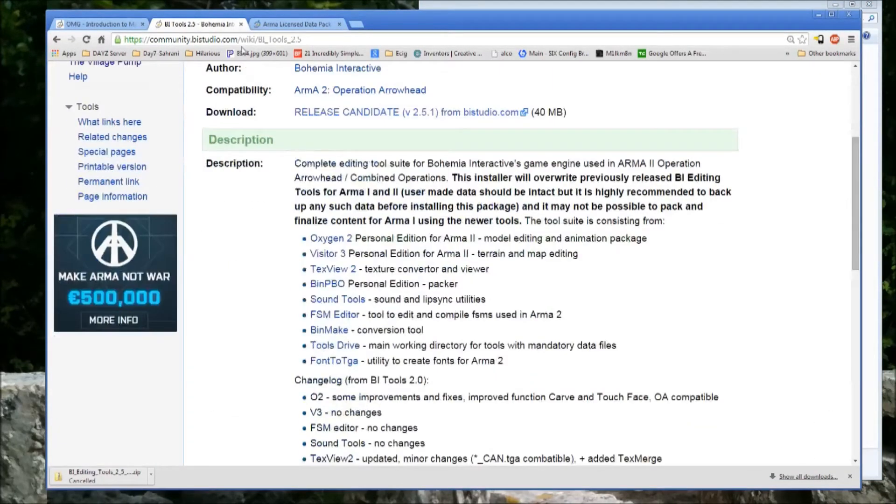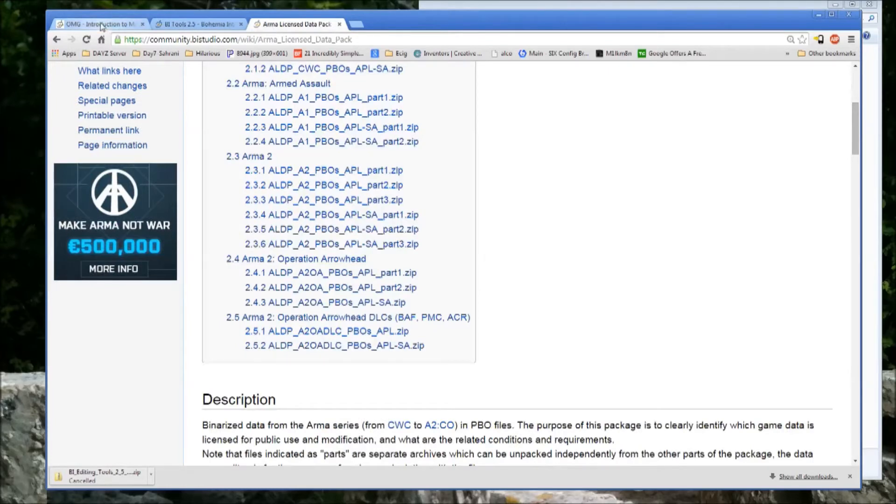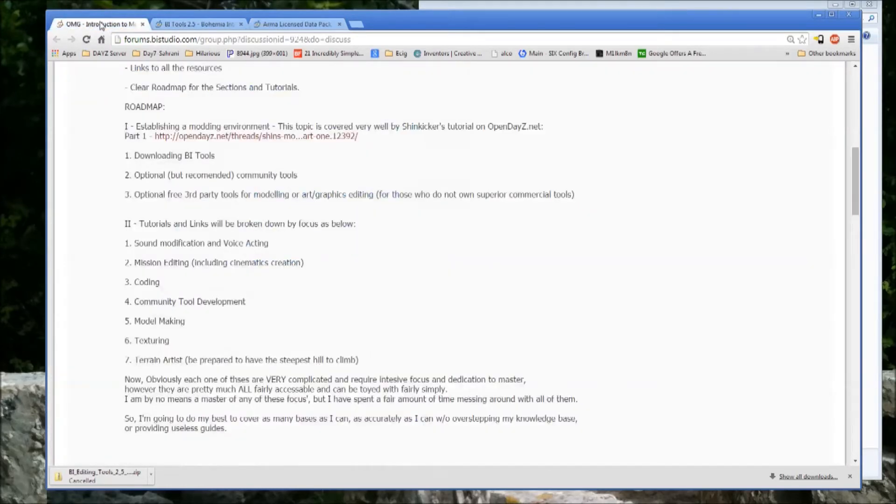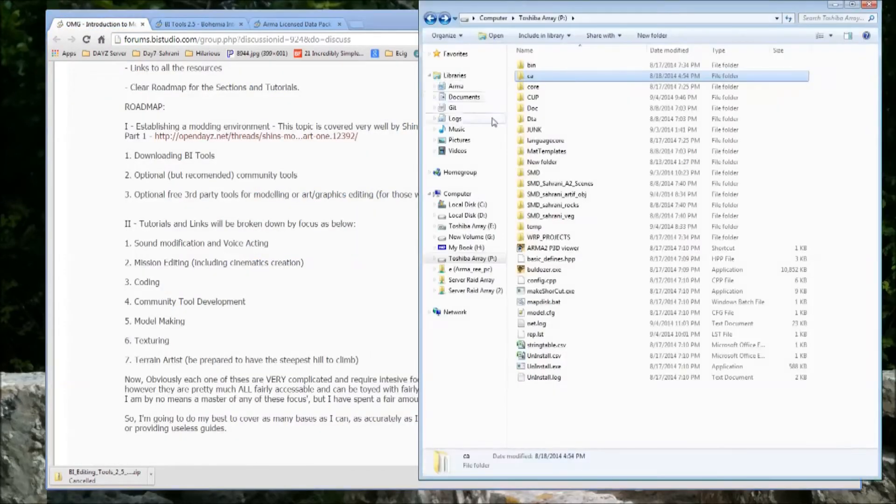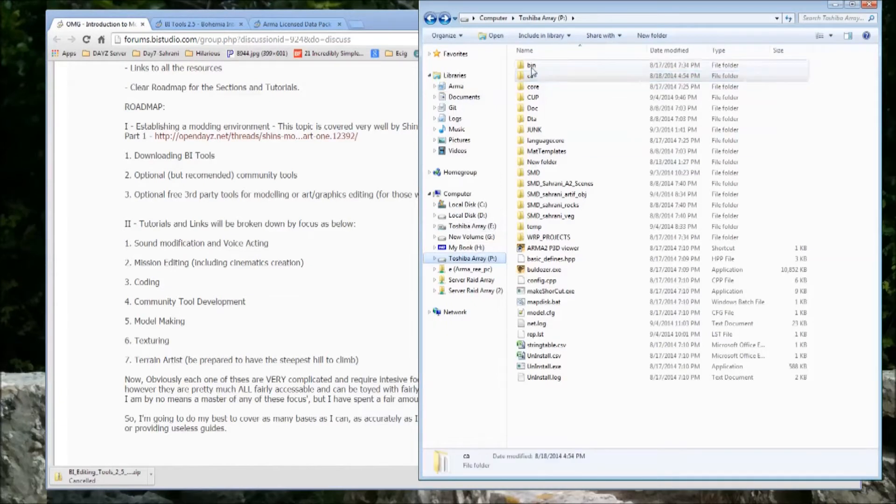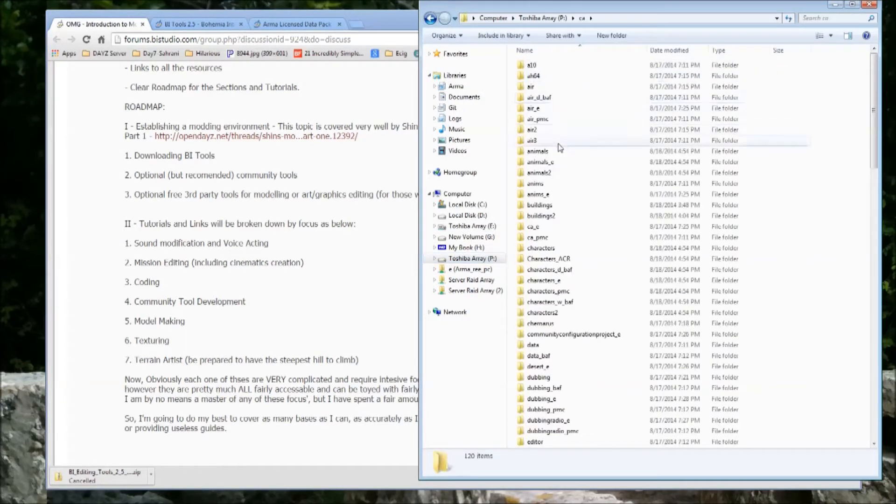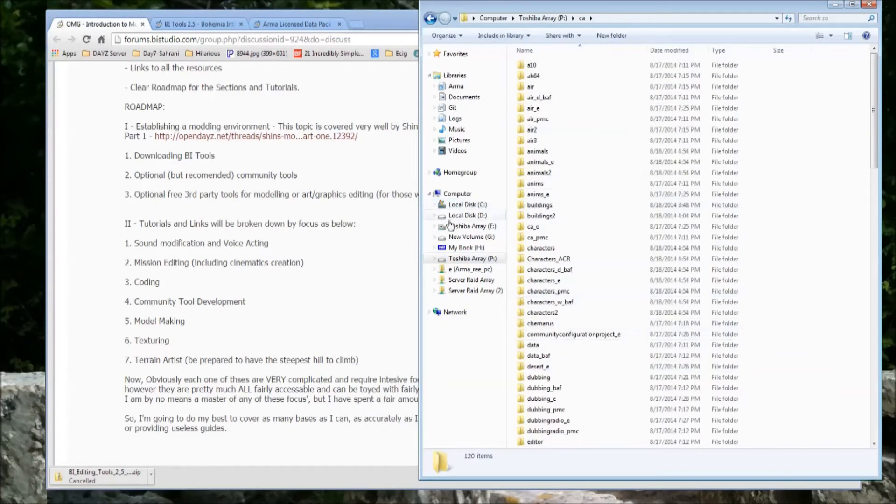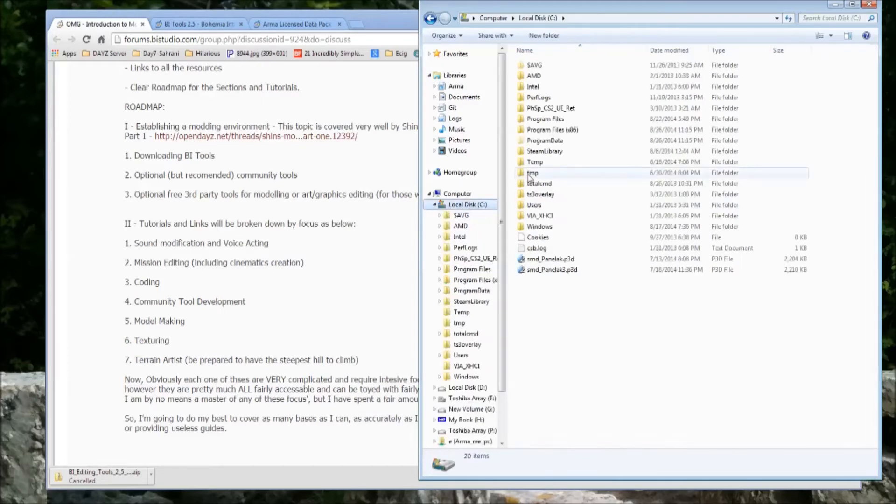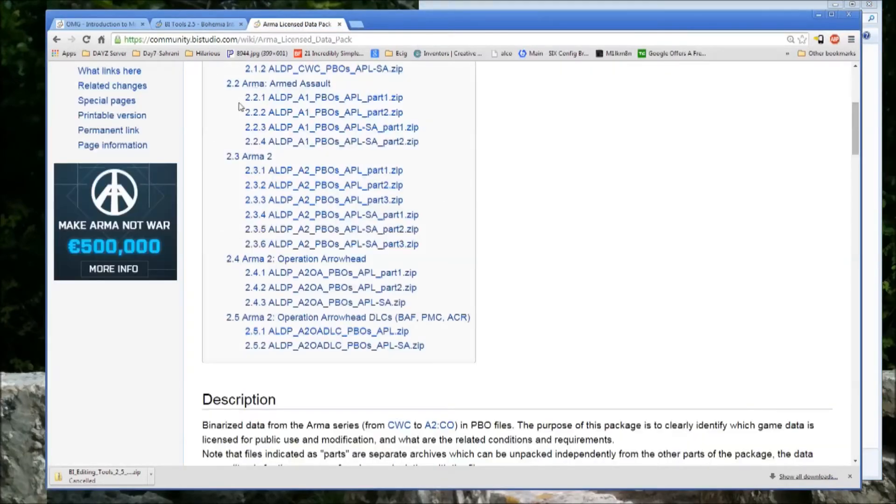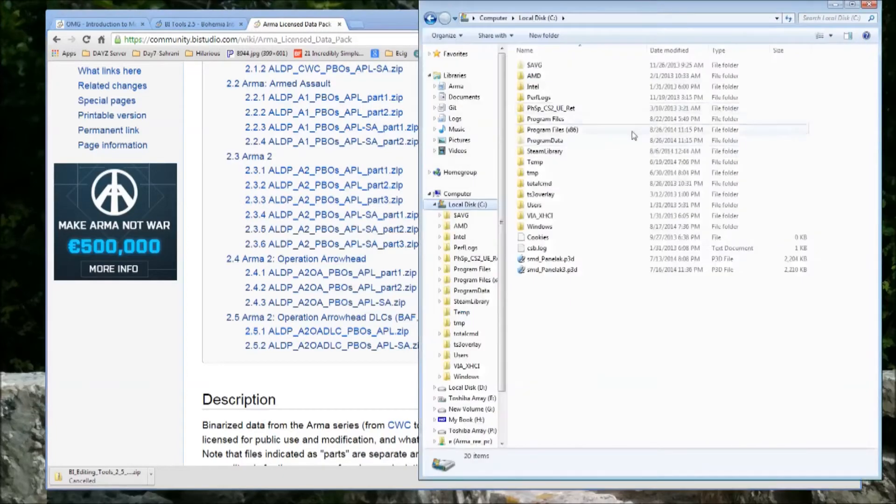With those you can actually populate a CA drive with everything from Arma 2, Arma 2 Operation Arrowhead, and all the DLCs. Once you have the tools installed, you need to create the P drive. And I showed you my P drive, which has the CA folder, which is all the unpacked PBOs from your game install or from the public data releases.